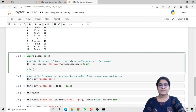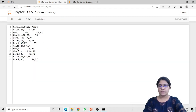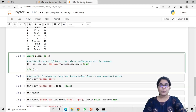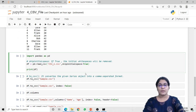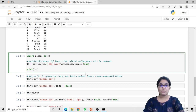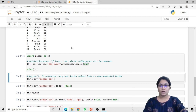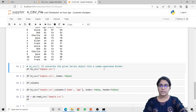Next is skipinitialspace. Here you can see the CSV file in which there are some white spaces before some of the records. If you want to remove these white spaces, you can use skipinitialspace — the default value of this parameter is false. But if you want to remove the spaces, we have to set the value to true. So when I run this code, it will remove all the white spaces from the file.